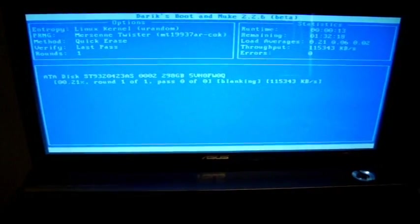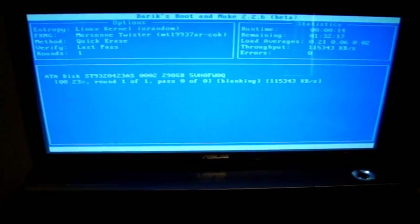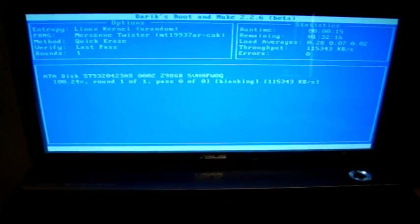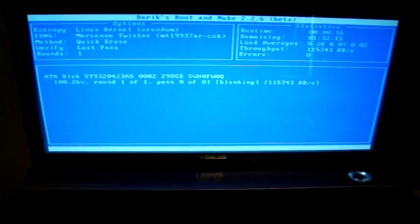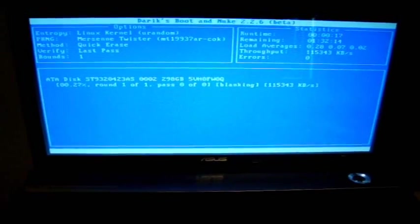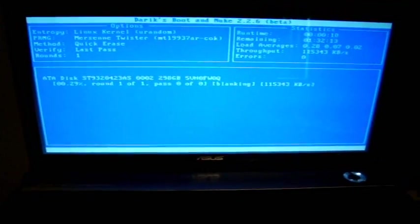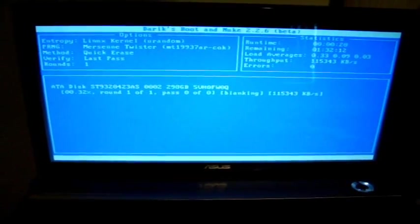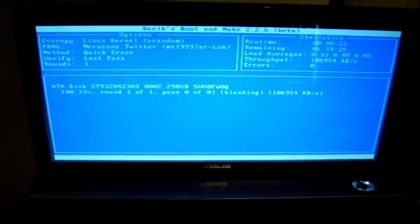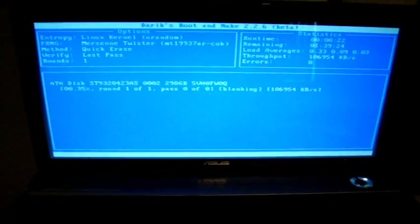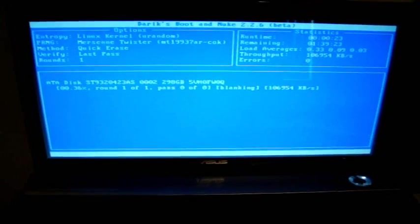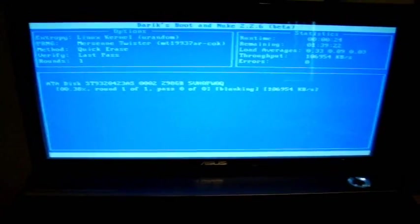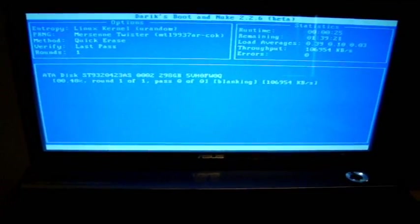And it says that there's an hour and 32 minutes left to wipe this drive clean. And that's on a 340 gig. So let's take a break and I'll come back at you in a little bit.